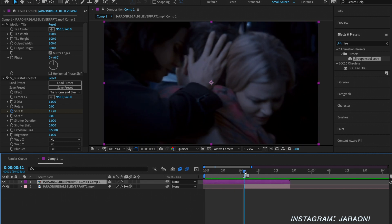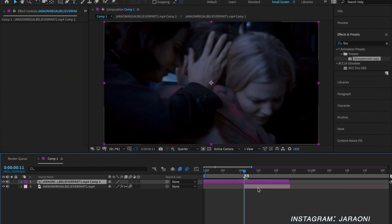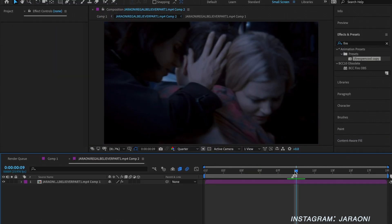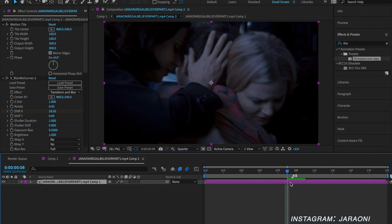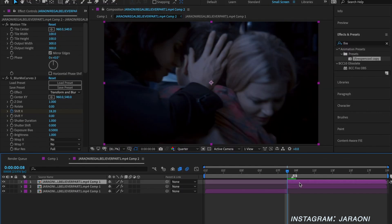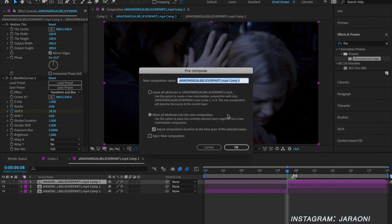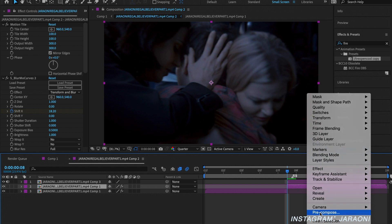Then we're going to pre-compose this clip again — make sure the settings are the same — and go into that layer and split it in half right where the transition begins. We're going to duplicate that layer so we can do the mask on the top layer and have a non-masked version on the bottom layer. Then we're going to pre-compose both of those so the blur mode curves aren't on the layer and we have a fresh new layer.